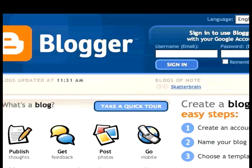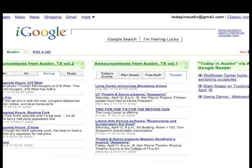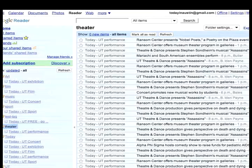Blogger. Google Calendar. The iGoogle Personalized Homepage. And Google Reader.